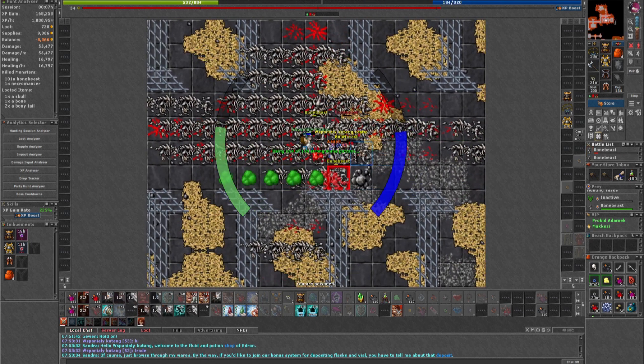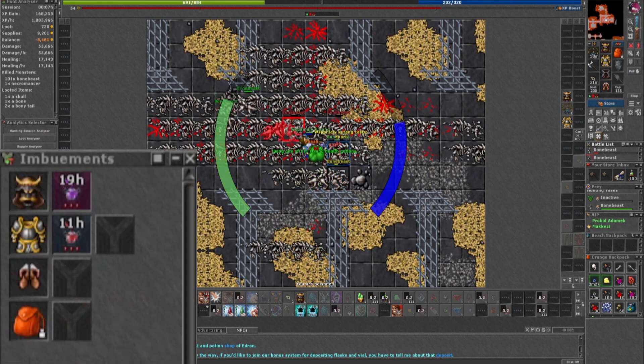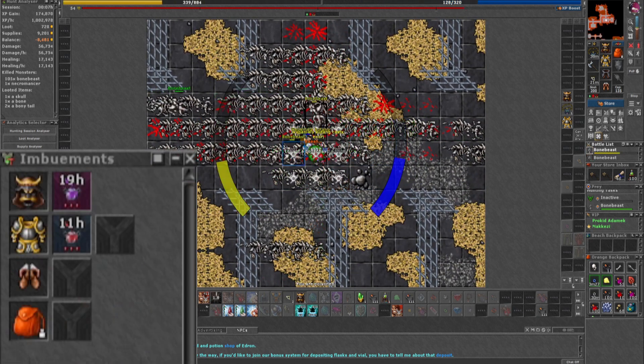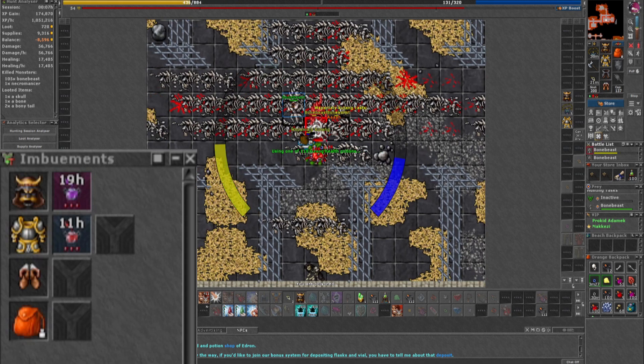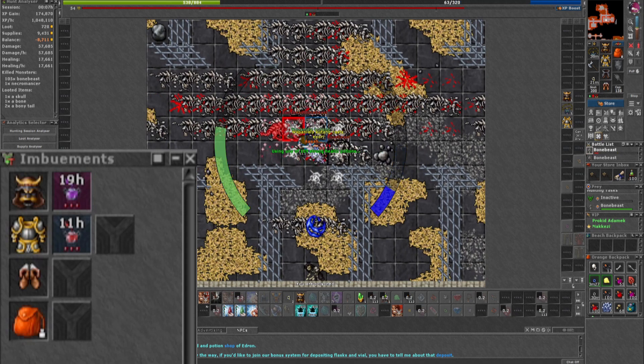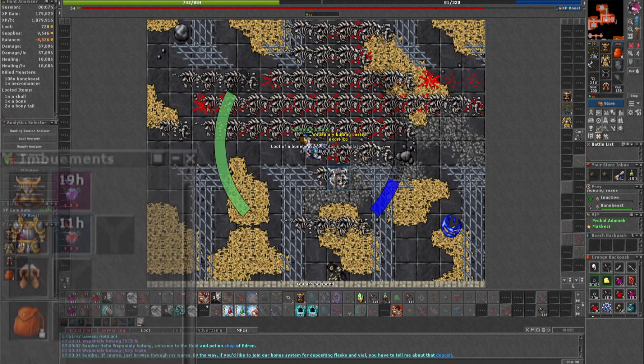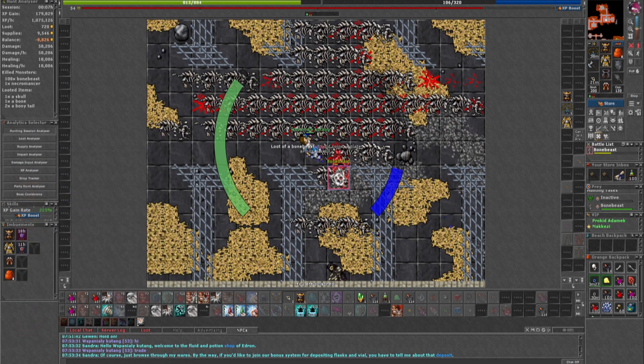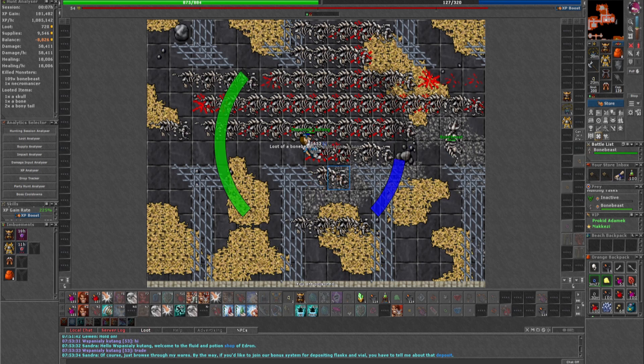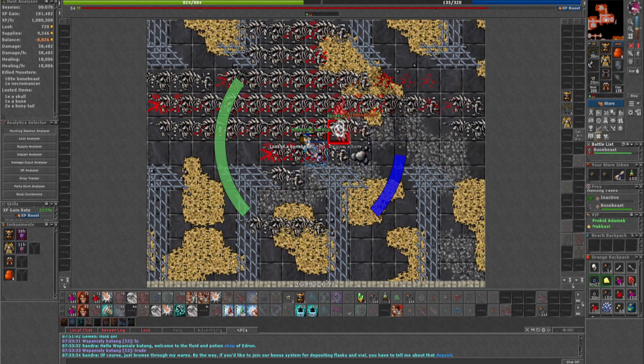I also used one powerful life lich and one powerful mana lich. With imbuements I can stay longer in a spawn, and that's really important when you're a lower level character.